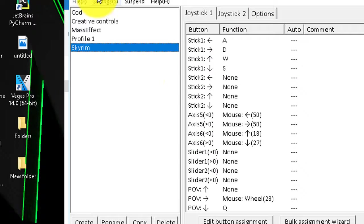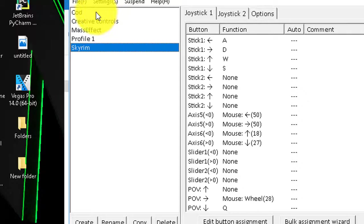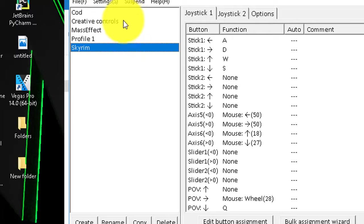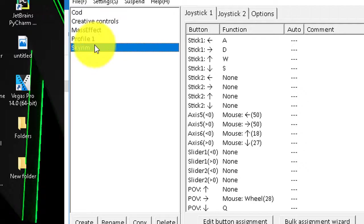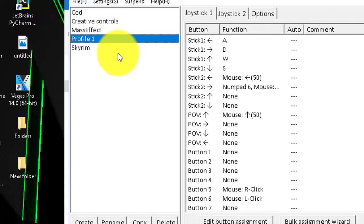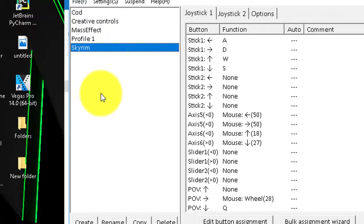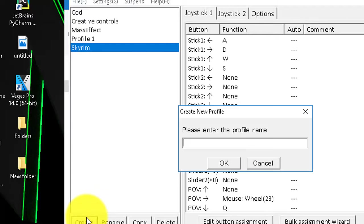So obviously yours won't have these. I've already configured mine for Call of Duty, Creative, Mass Effect, and Skyrim. This Profile 1 is just for me to scroll around when I'm bored. So you just go and create, and let's name this Test.